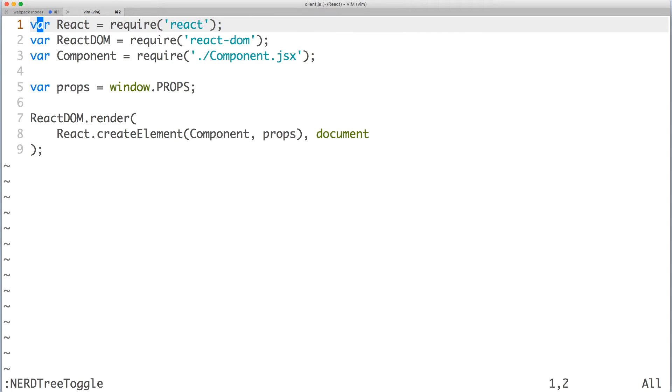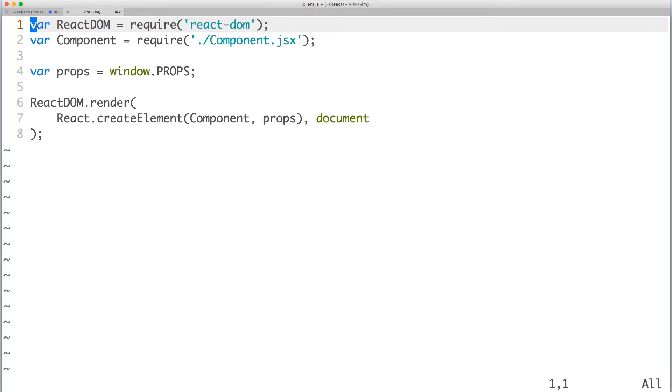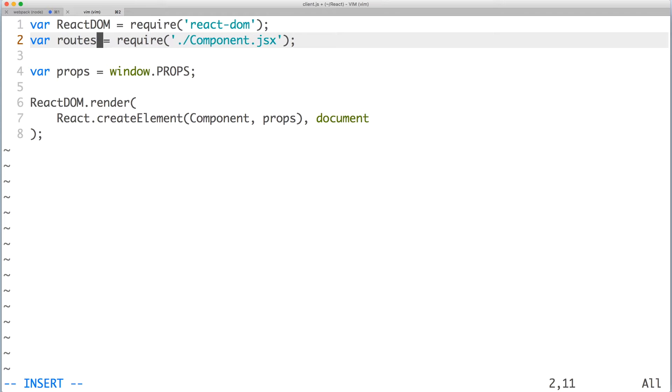As a reminder, this is the entry file for our module bundler when we build our client-side script. Let's update the file to render our routes. First, there's no need to require React anymore since routes.jsx is an element rather than a component. Now let's require our routes.